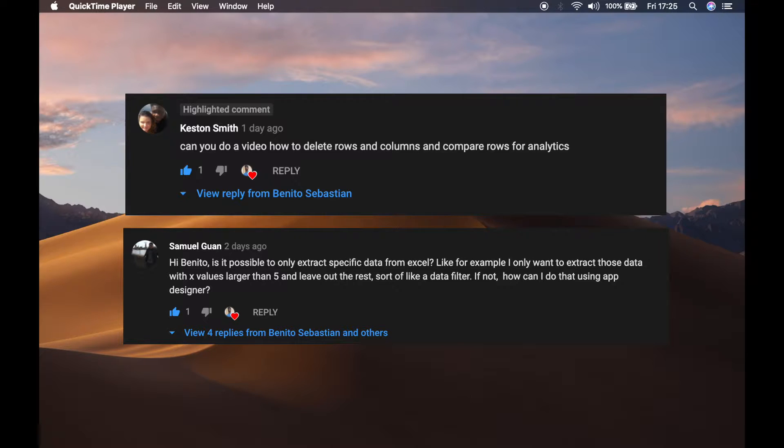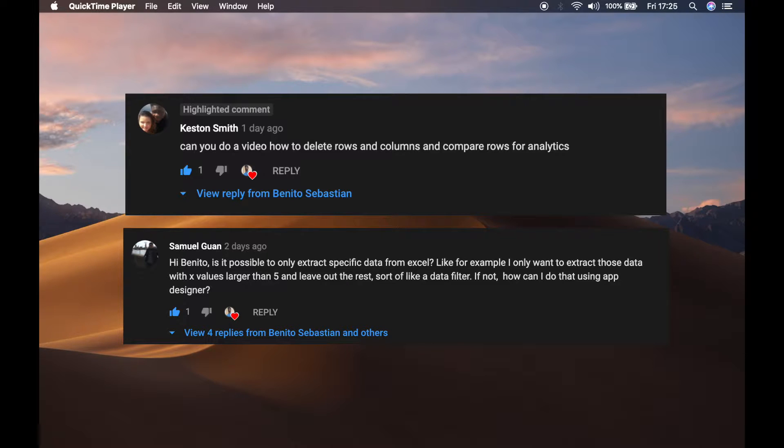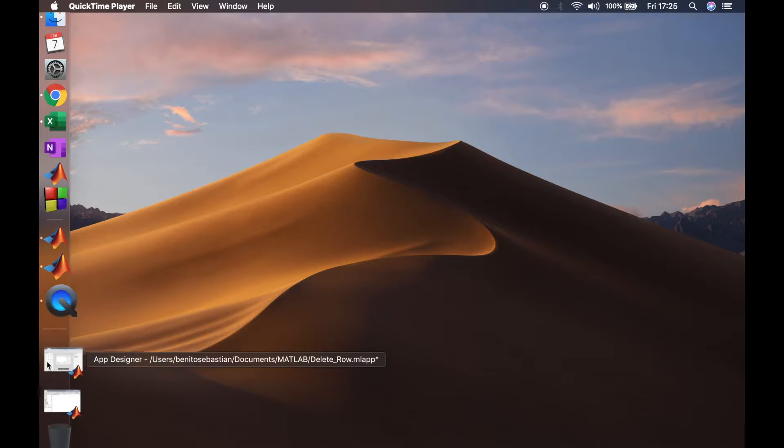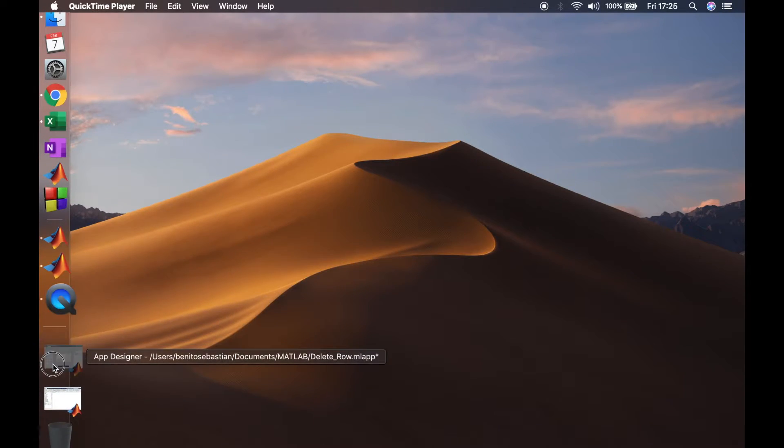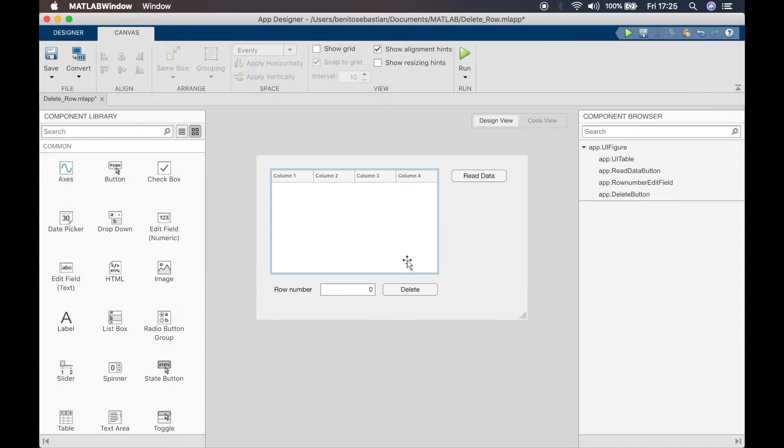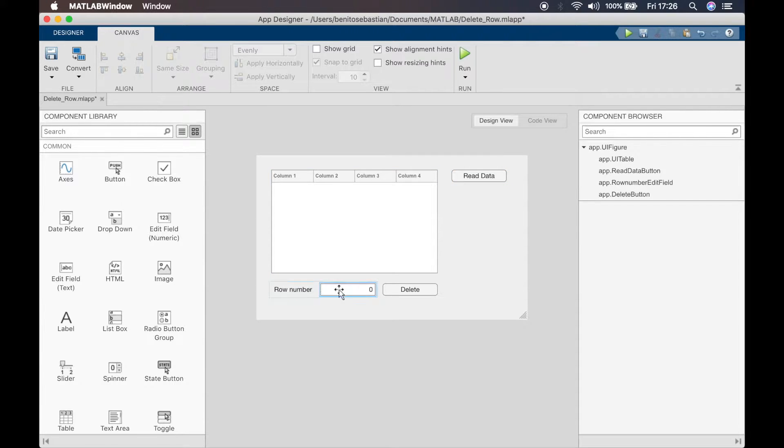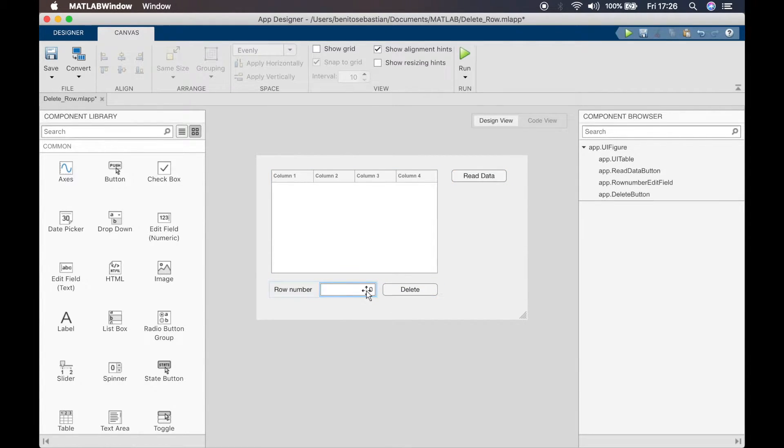This will show you how to loop through a table and delete rows or columns depending on the values inside it. In the App Designer I have a table now, a read data button, a row number, and a delete button.